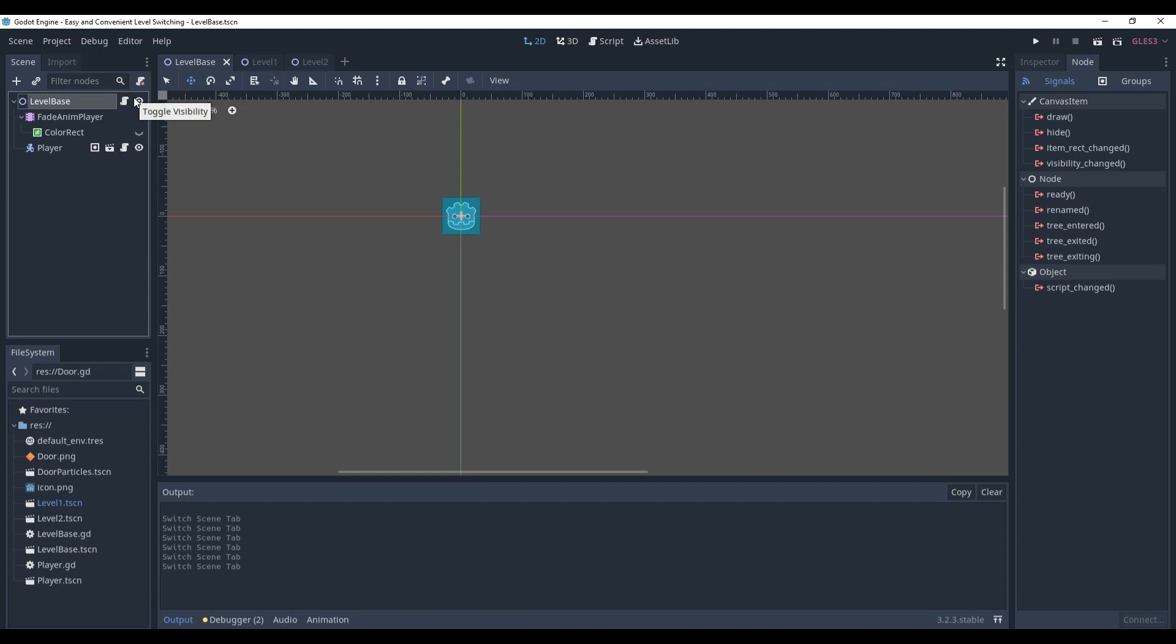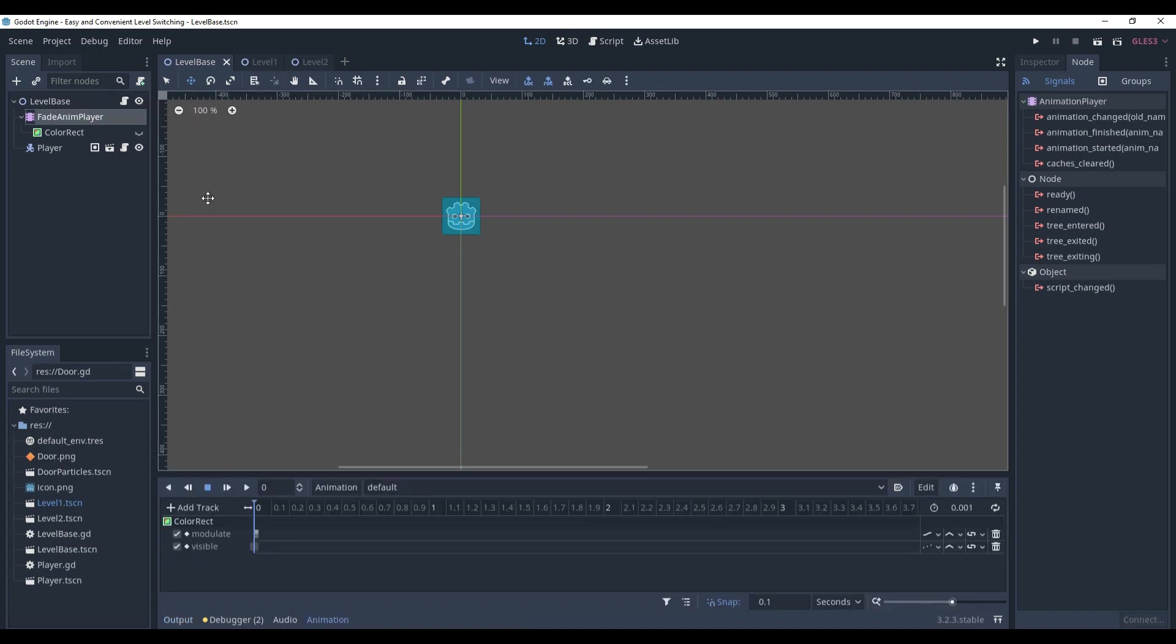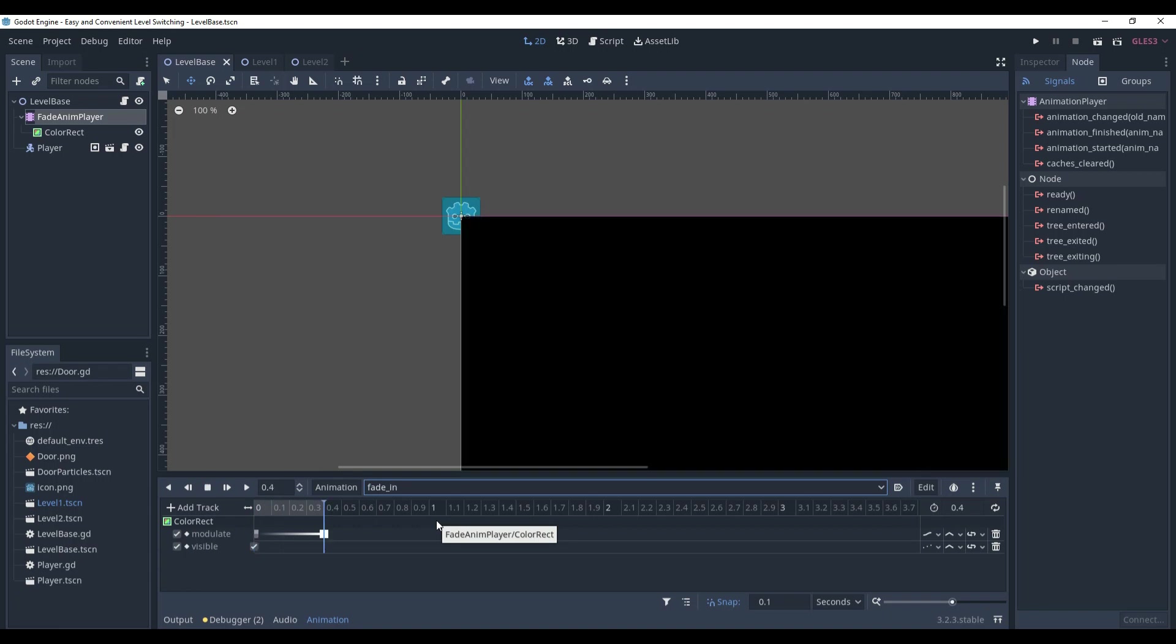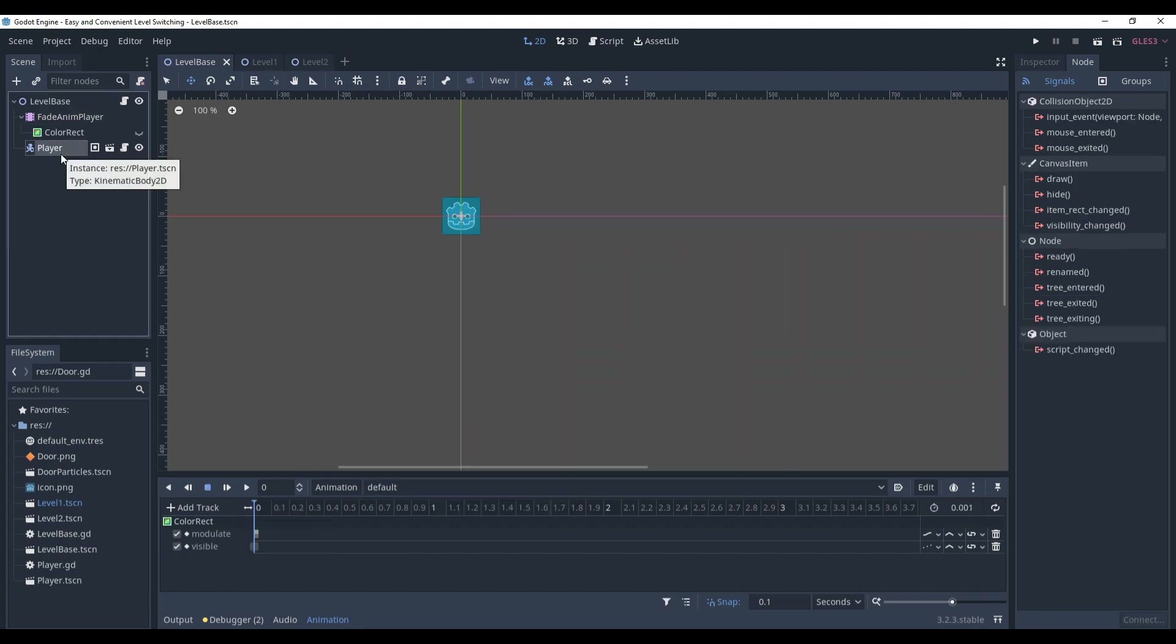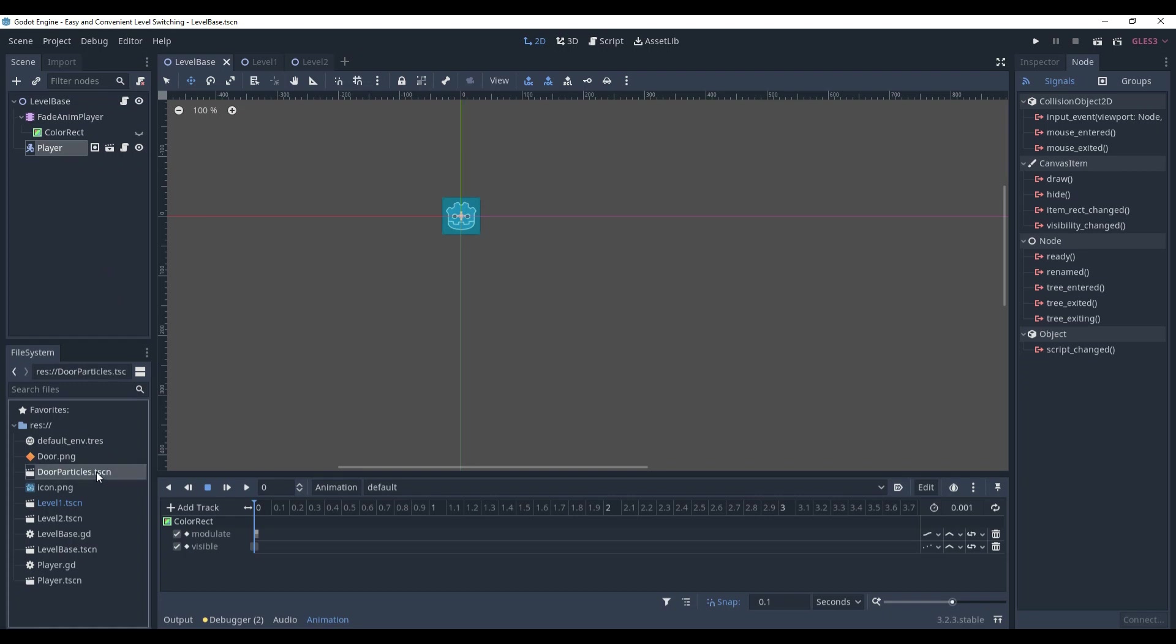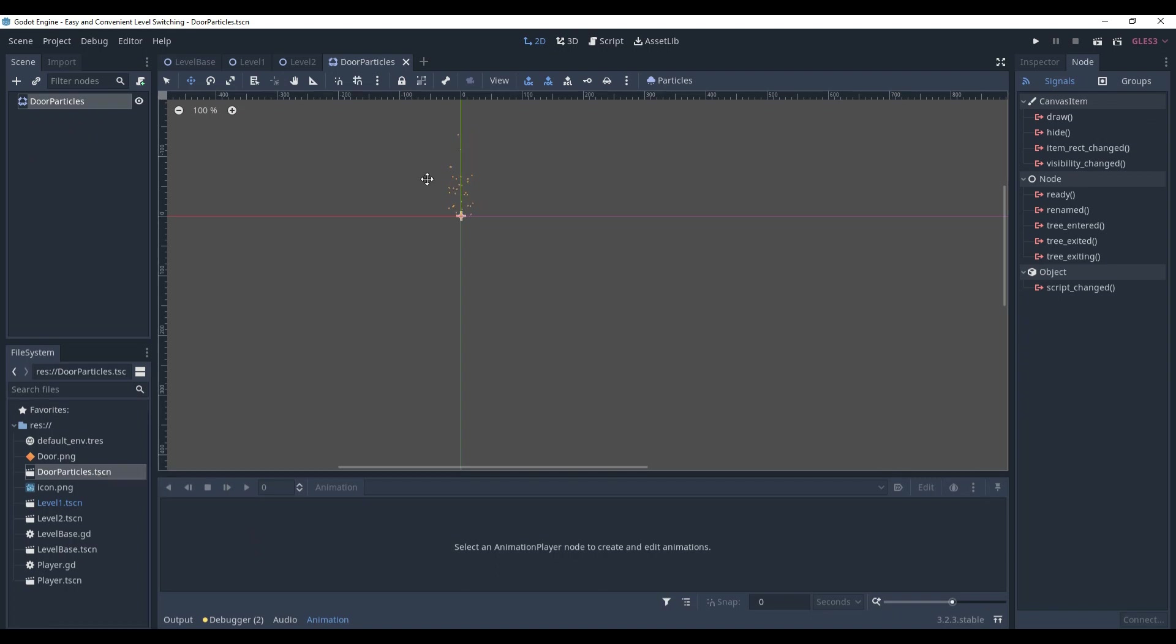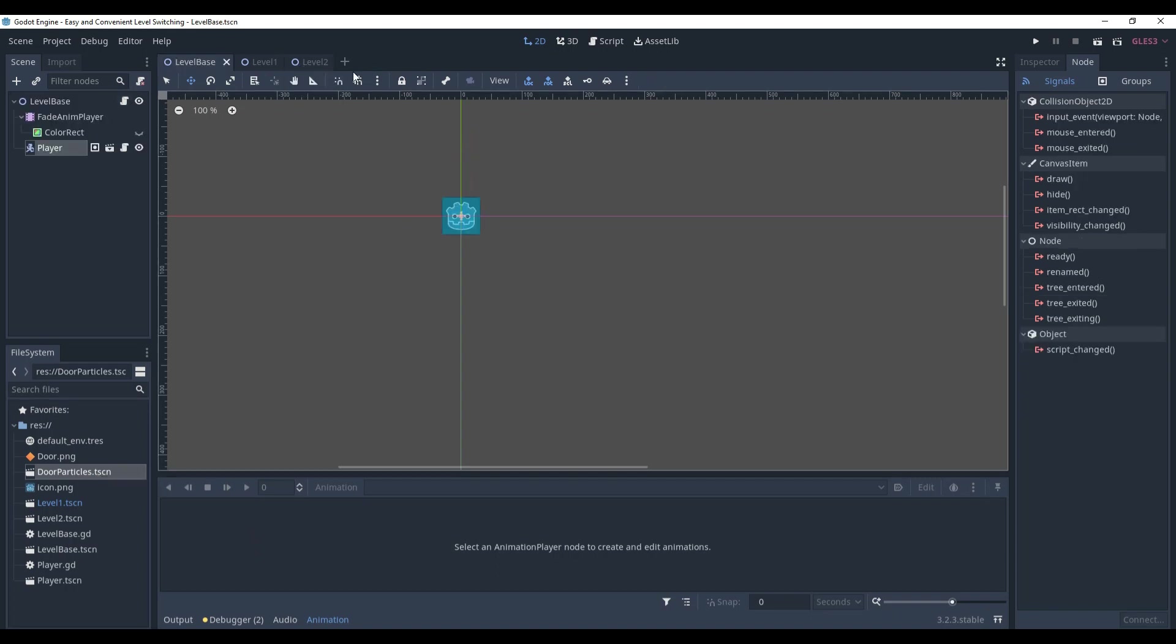Also, in the level, we have fade animation player that right now contains the fade in animation that will be played when the player reached the door and then switched to the next level. And we also have the player. It just moves around. Also, we have the door png that will be used as a texture for the door and door particles that I just want to apply for the door because I like them.